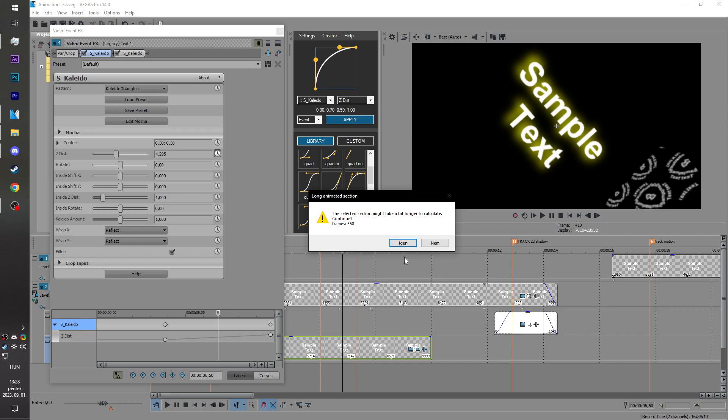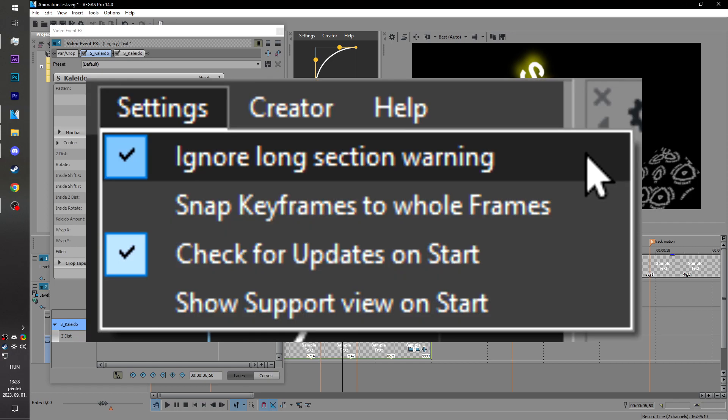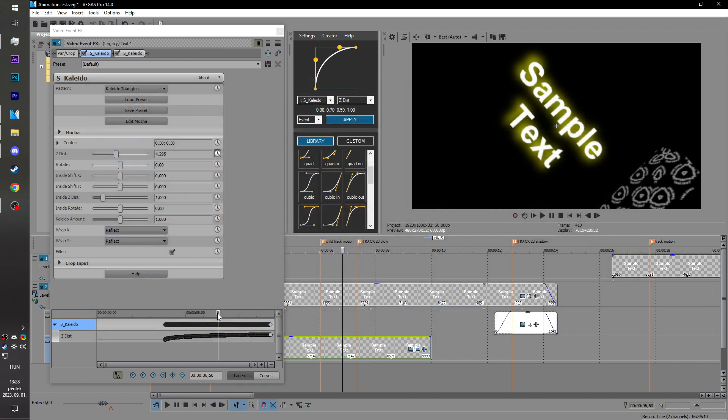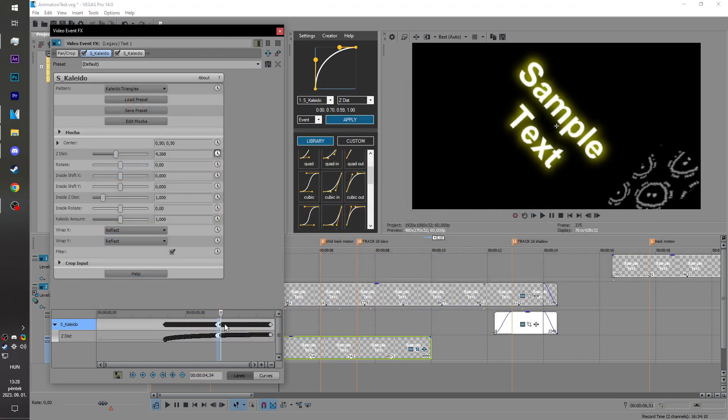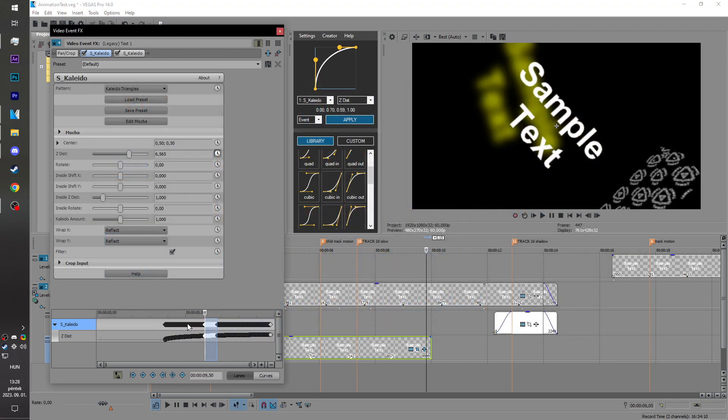This is a warning that it might take a bit to calculate, but it's usually pretty fast. You can also turn this off by enabling the first thing in the settings, and you can see that it generated all the key frames between the two key frames.